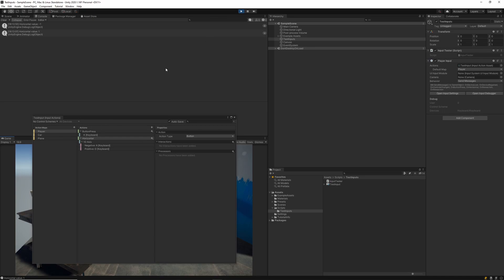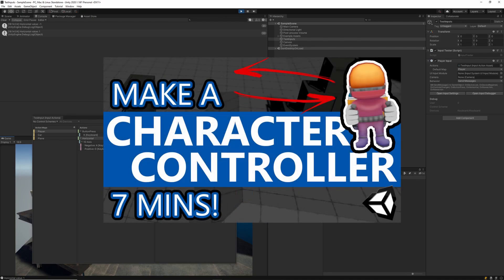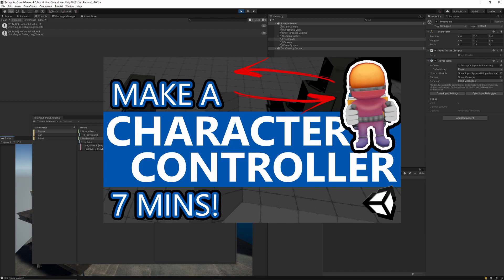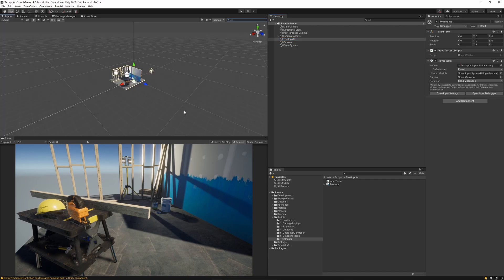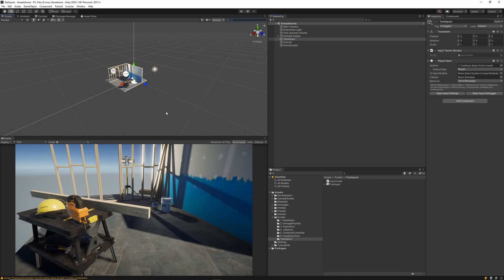We've got two great examples of how we can use the new input actions for our games in Unity. The next thing I'm going to do is show you a practical example of how we can convert the old input system to the new input system. So I'm going to grab the character controller from one of my previous tutorials, and I'm going to convert that input system now.